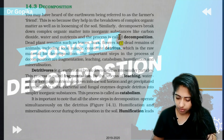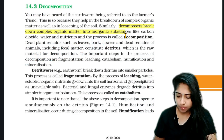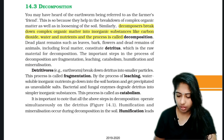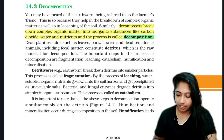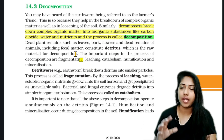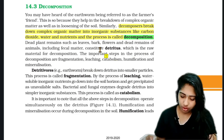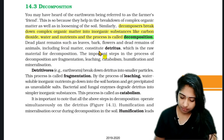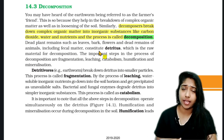So decomposers break down complex organic matter into inorganic substances like carbon dioxide, water, nutrients — and other processes called decomposition. So decomposers — fungi, bacteria, etc. — they break down complex organic matter.